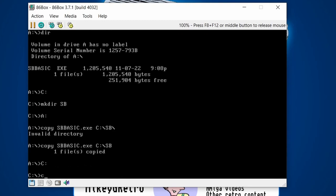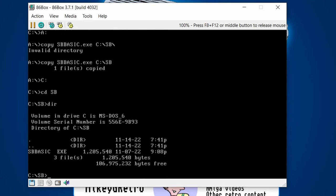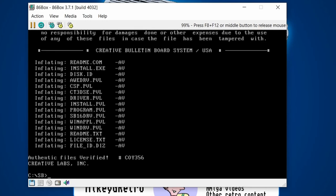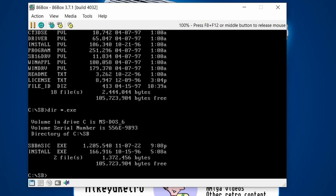The reason I copied it to the hard drive is that this program extracts a lot of files, and if you run it from the floppy it'll run out of space. Navigate to the folder and run the program — it inflates a load of files. Do a dir to check, and use the trick 'dir *.exe' to list only executables. You'll find install.exe — run it to install the AWE32 audio driver.